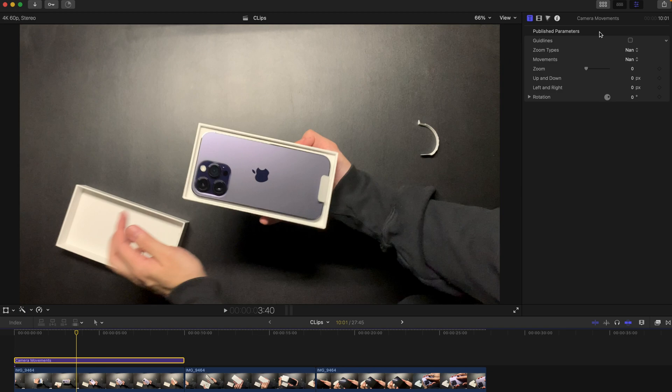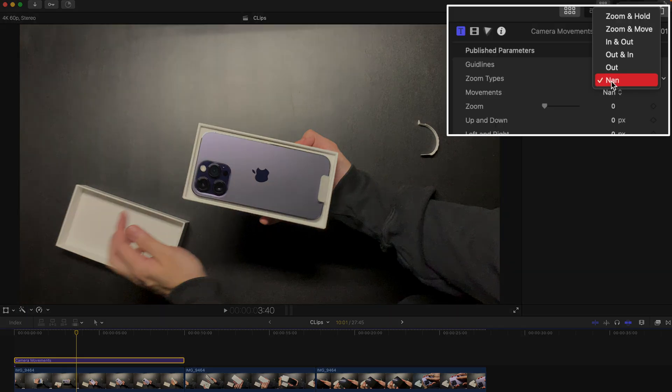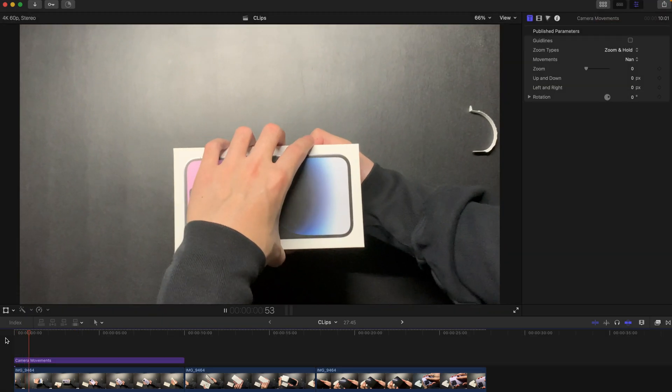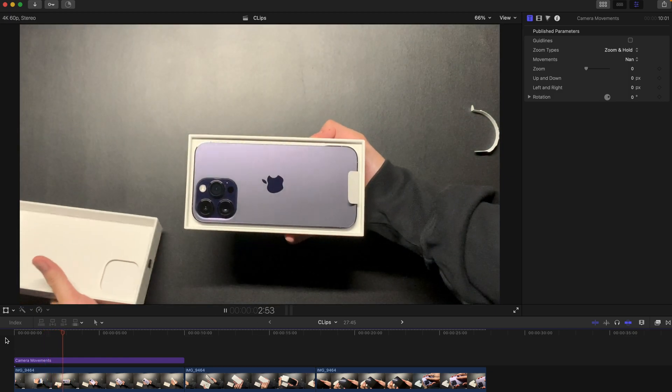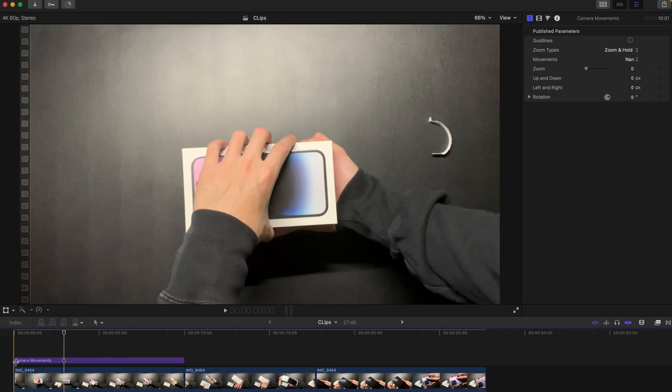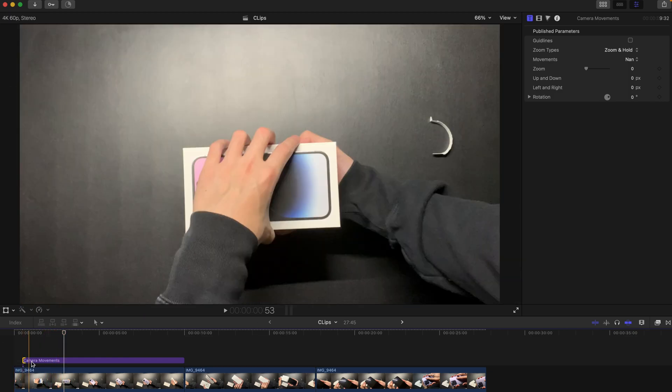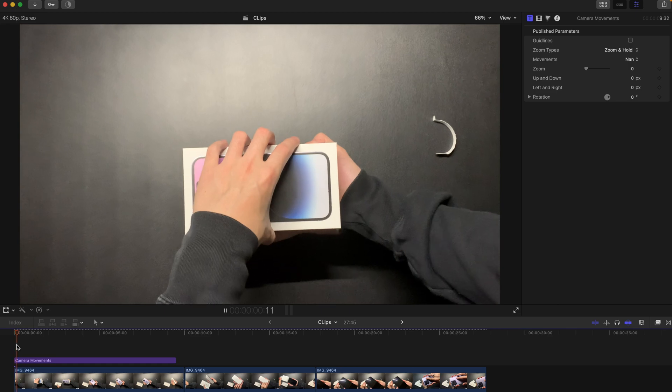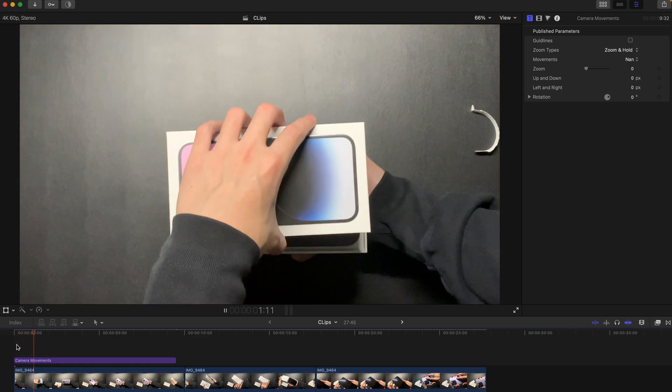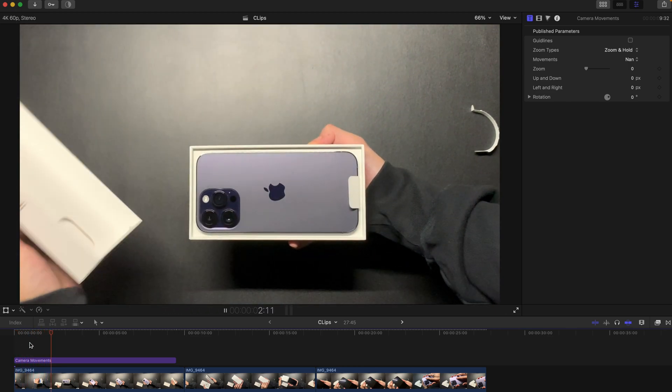If you want to create a zoom and hold, it's just like this - zoom into this one. You can obviously shorten this period to make it happen precisely at the moment where you're going to unbox the iPhone.